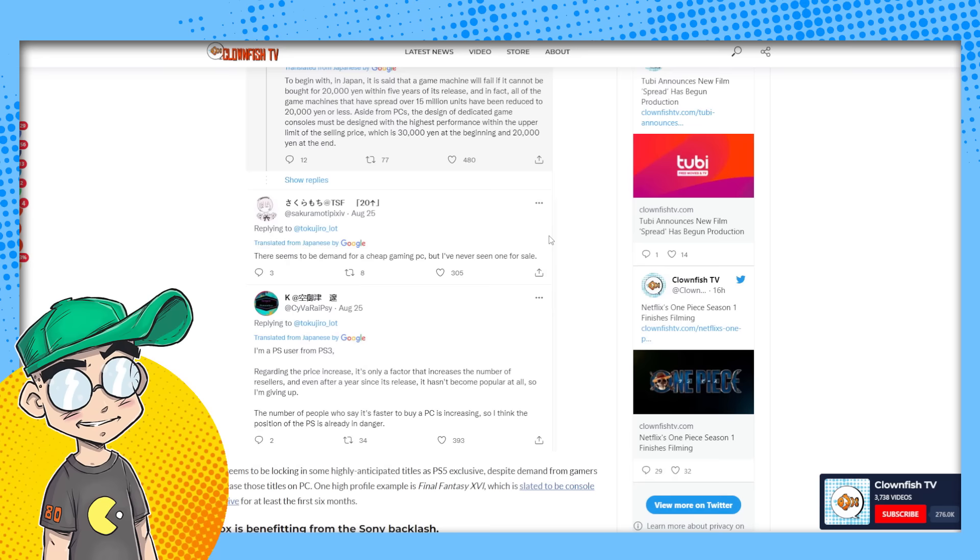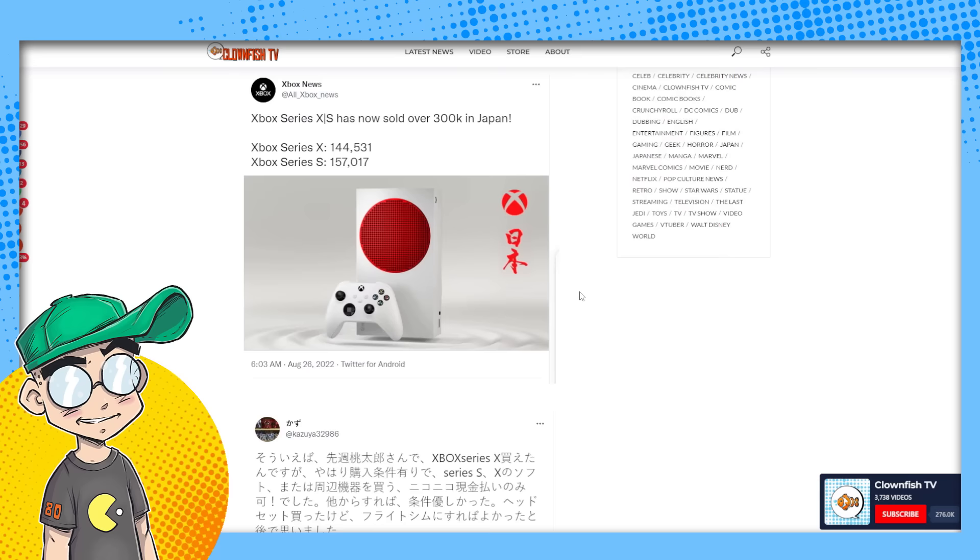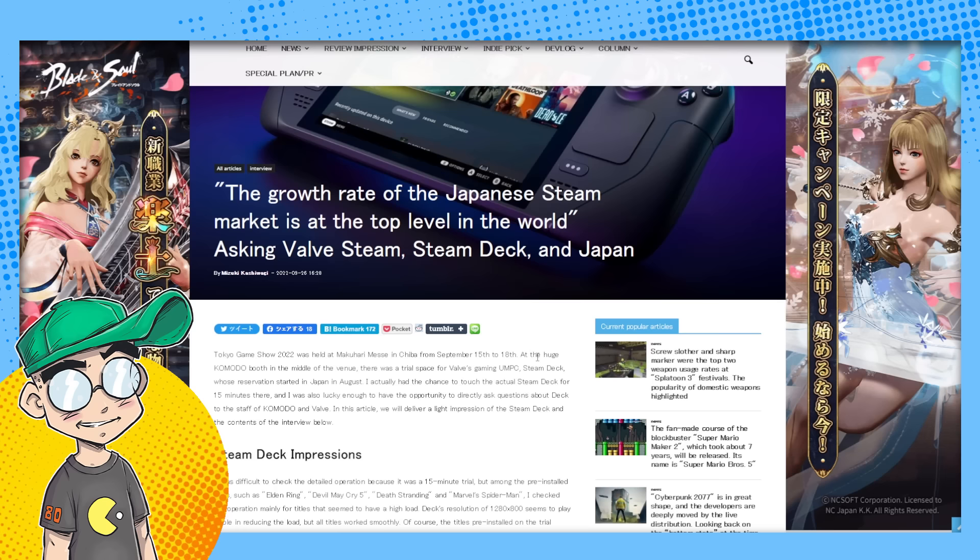but it's doing incredibly well in Japan. It's an alternative to the PS5, and it just seems like more and more people are picking up Xboxes, and they're also gravitating to PC games.